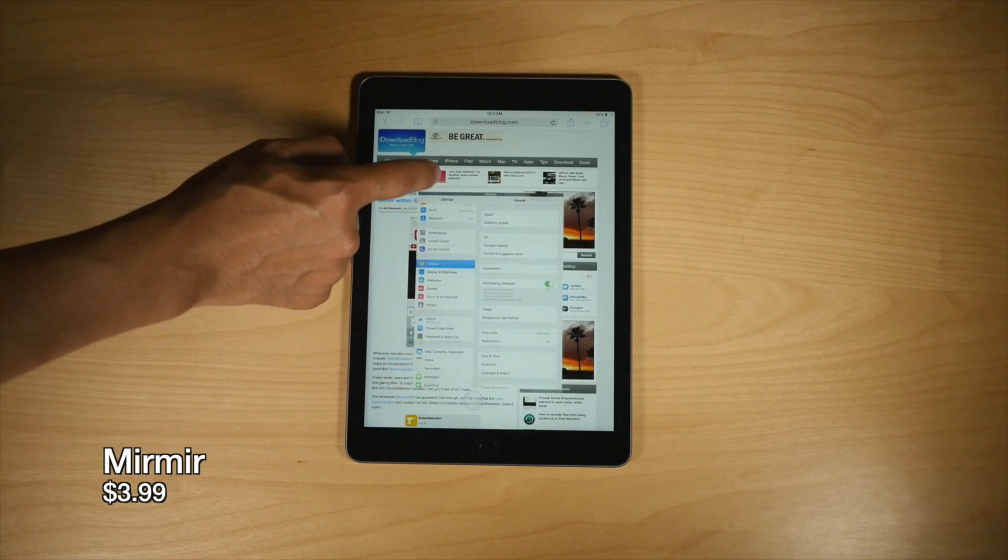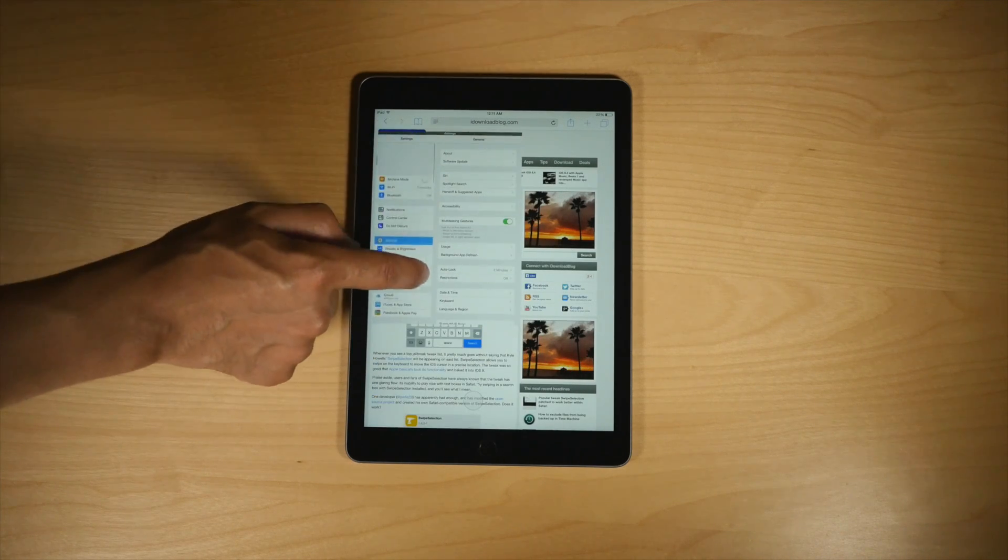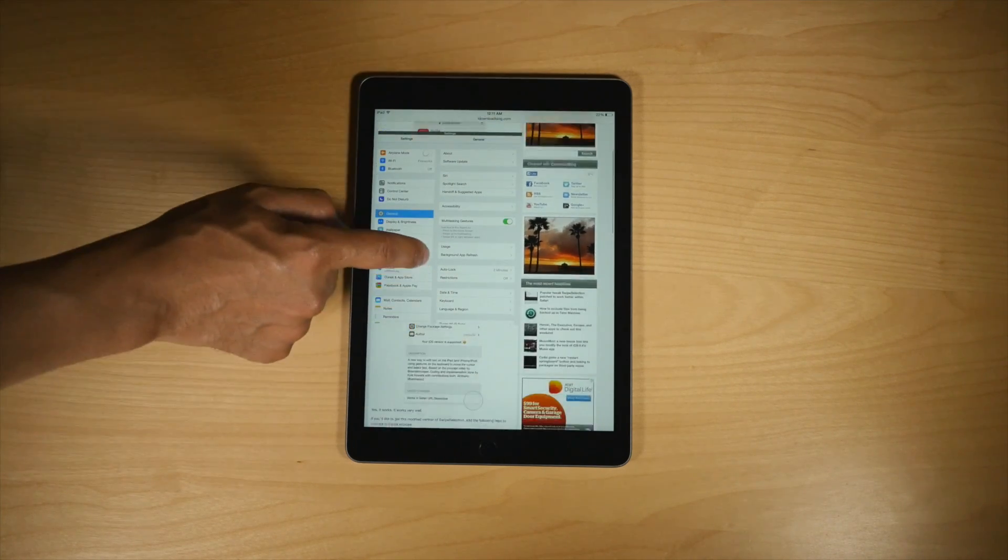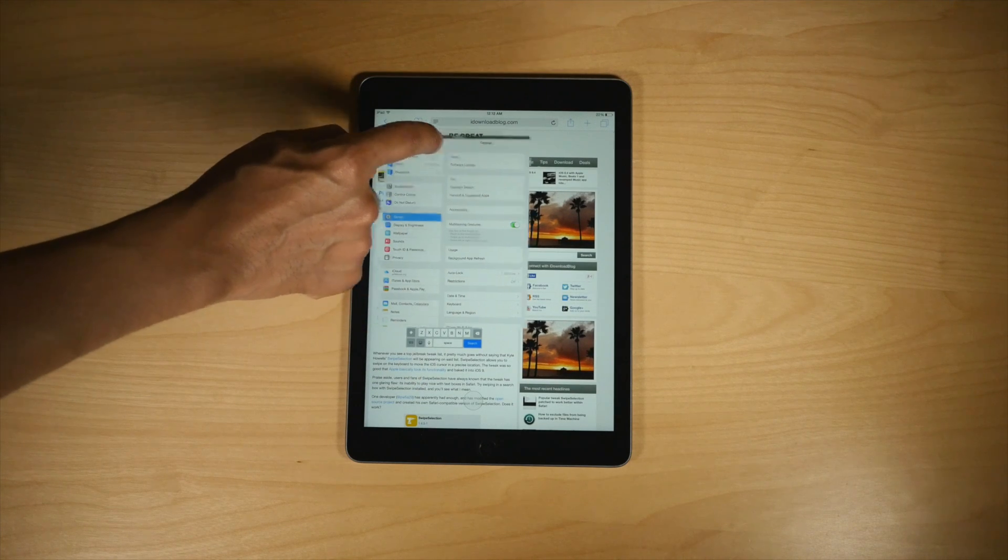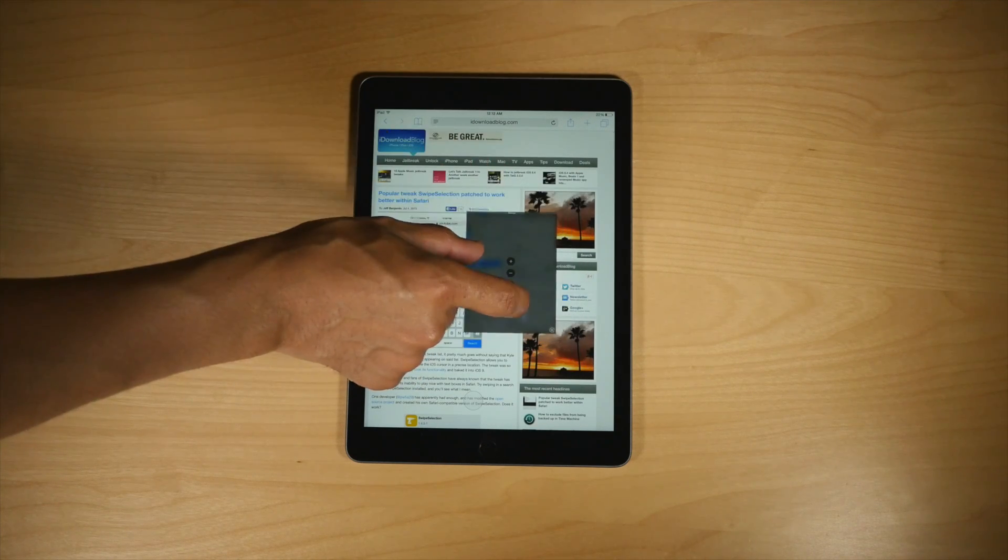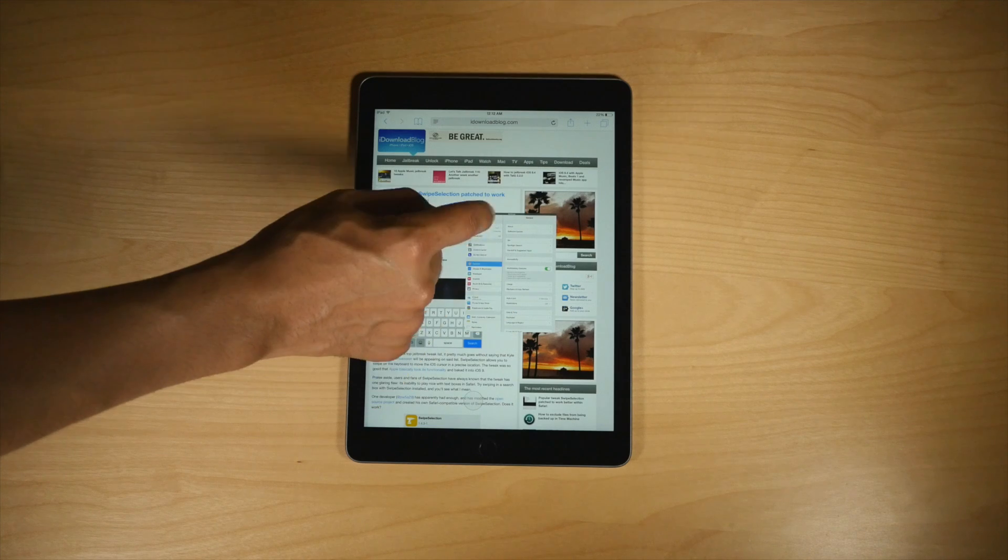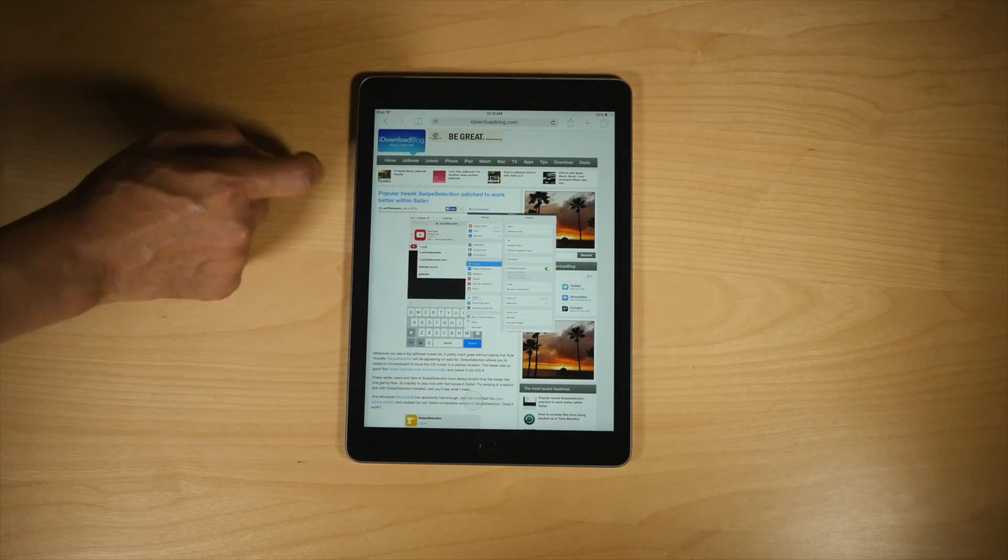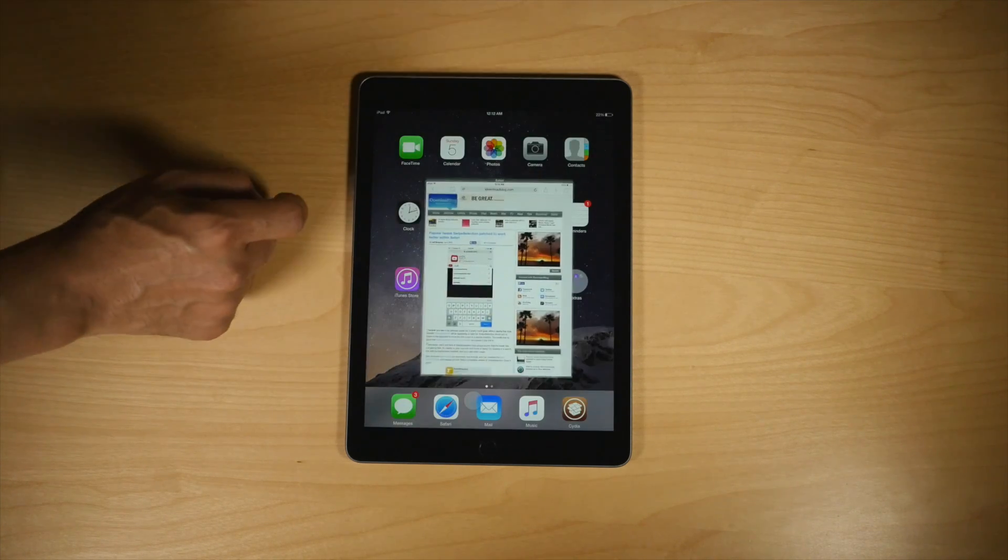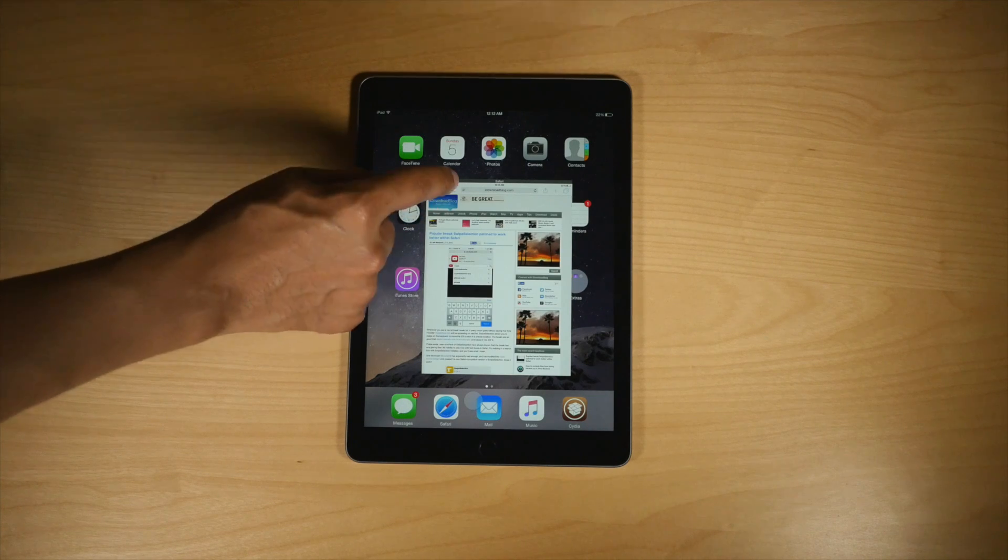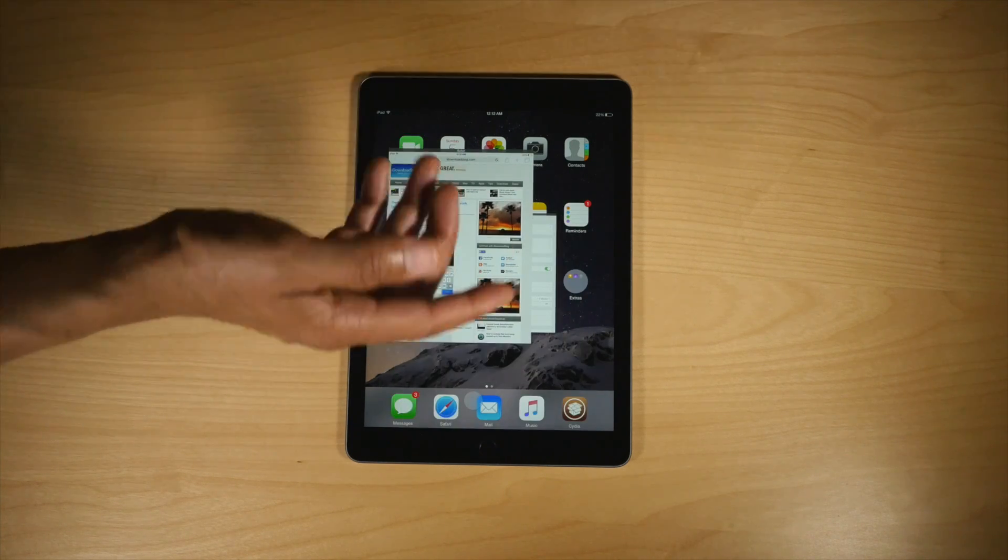Mirror Mirror is a jailbreak tweak that we recently covered. It brings true iOS multitasking, side-by-side multitasking to the iPad. And it works best actually on an iPad Air 2, which I have right here. Highly recommended if you're running an iPad Air 2. Great multitasking tweak for jailbroken iPads.